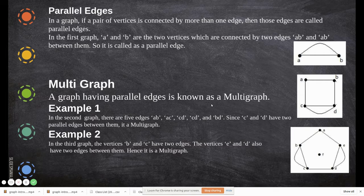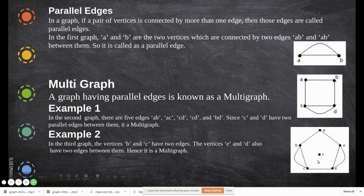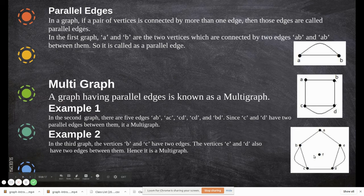A multi-graph is a graph that has parallel edges. If the graph consists of parallel edges, we call it a multi-graph. This graph is a multi-graph, and this one also, because there are two parallel edges here and a single parallel edge here.